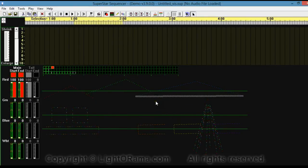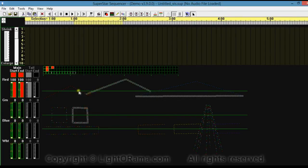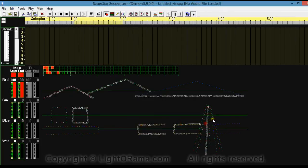You can also hold down Control to add more light strings to your selection. So if I have this selected and hold down Control, then when I click on more light strings, it adds it to the selection. This is the Microsoft standard for adding items to a selection.